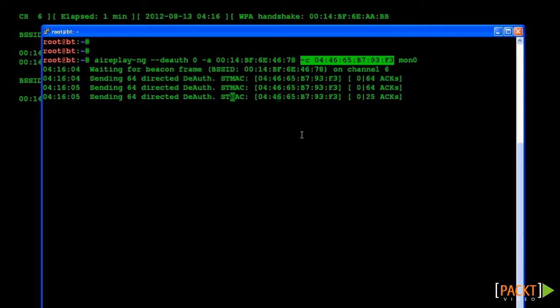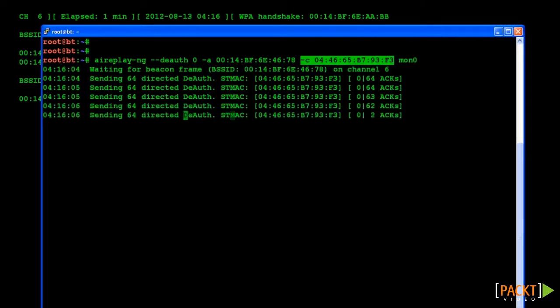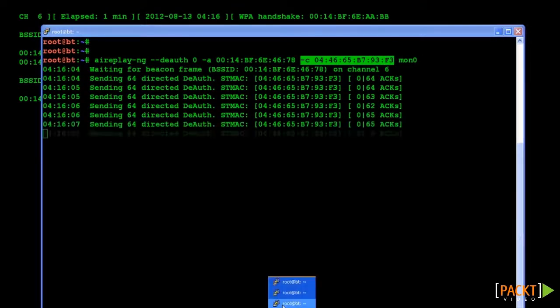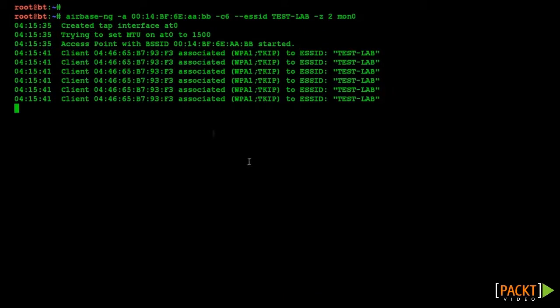In this case the client has associated to our rogue AP, as we can see from the airbase ng logs.